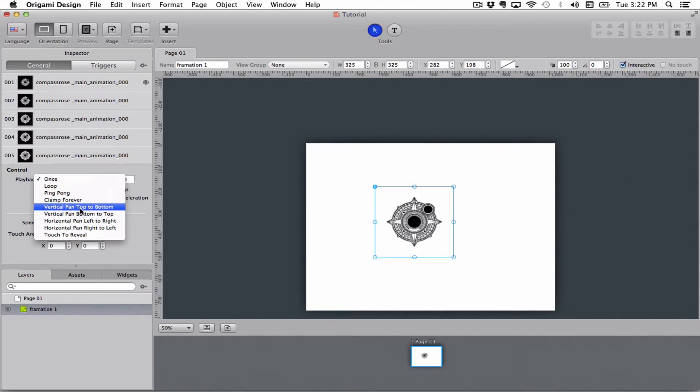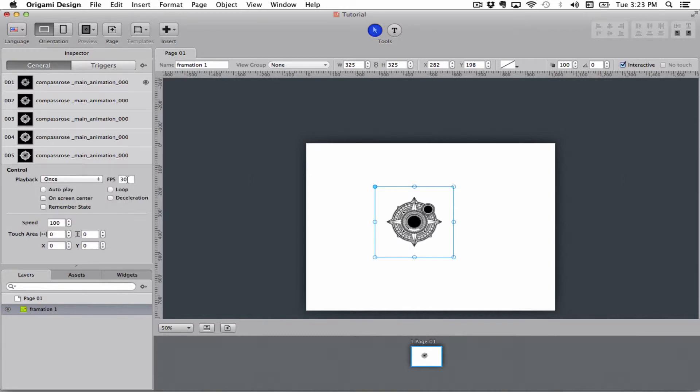This is if you want to hide it before. FPS is frames per second, so you can choose how fast you want your formation to go. You can either set it to 1, which is the lowest, or you can set it as high as 60 FPS, which is the highest.